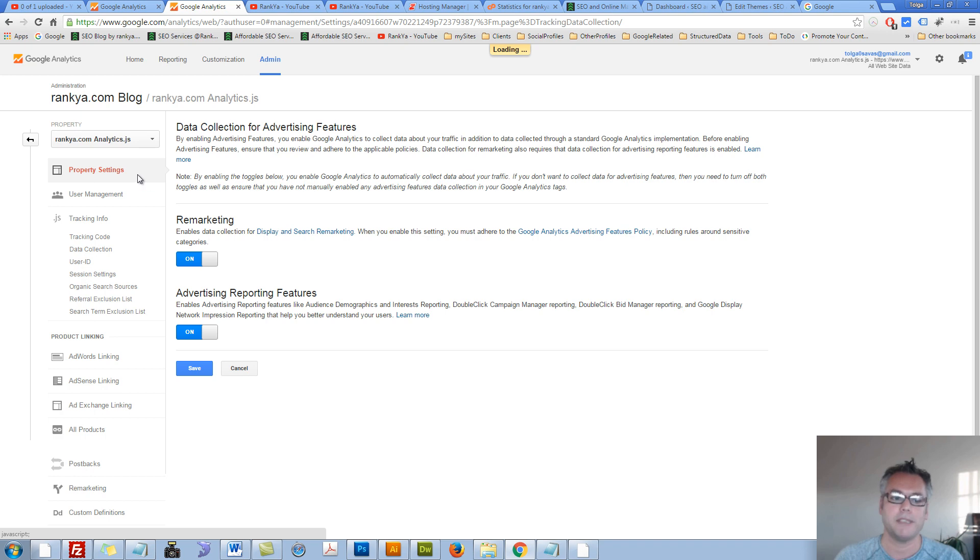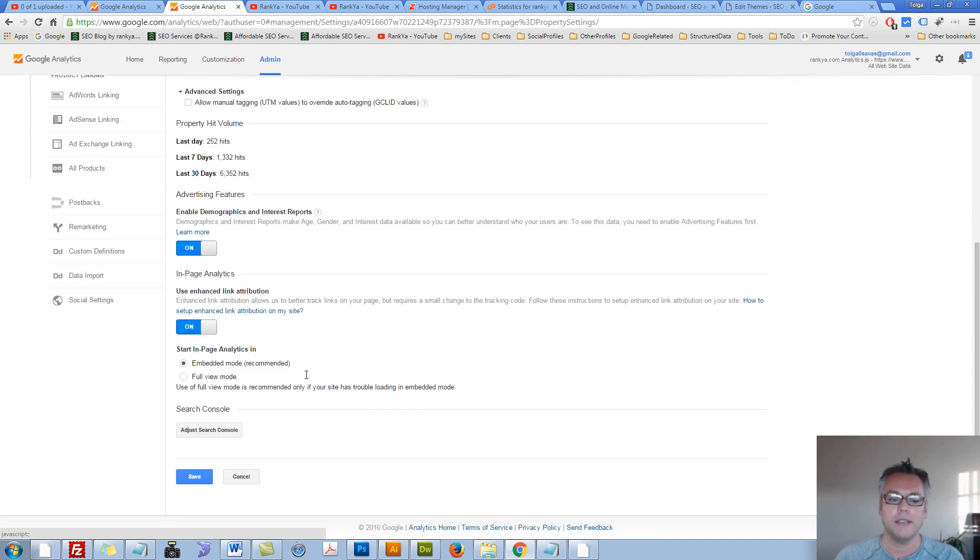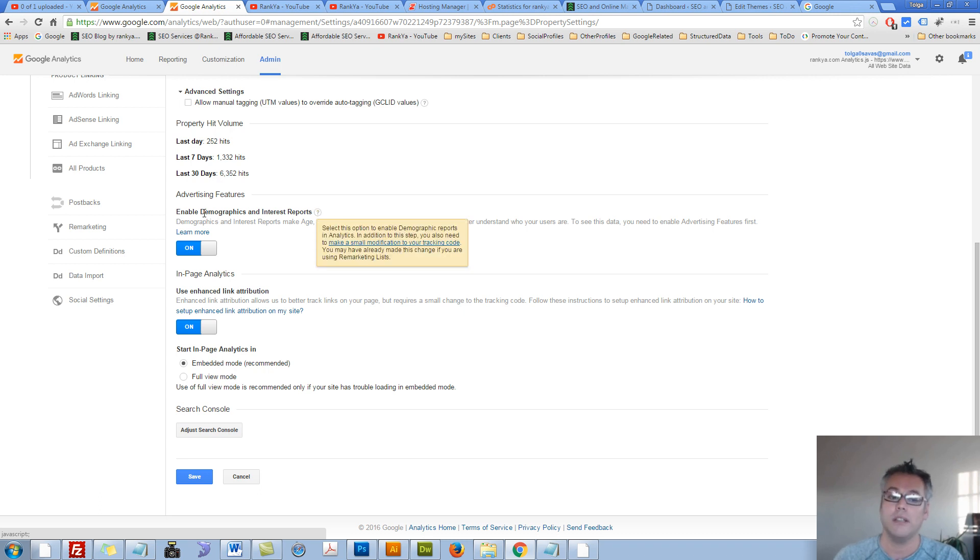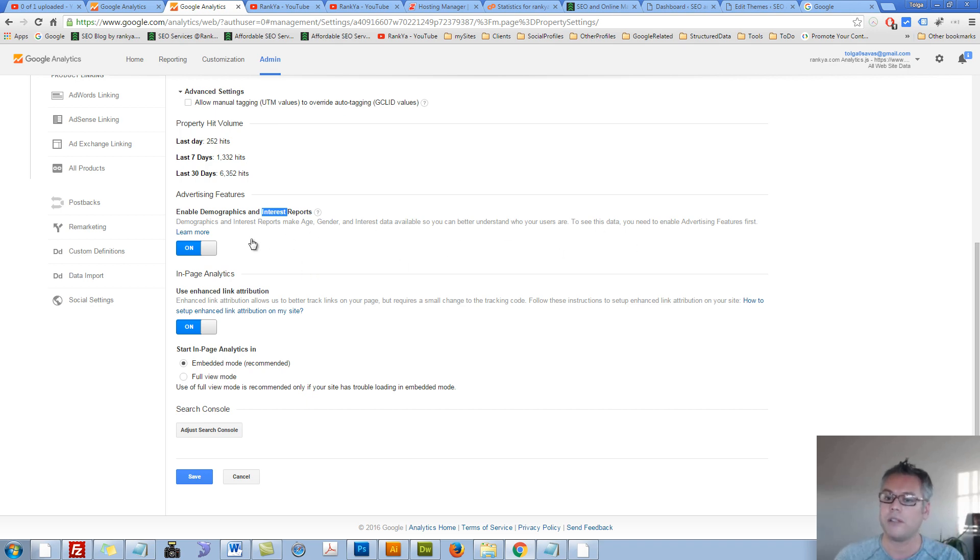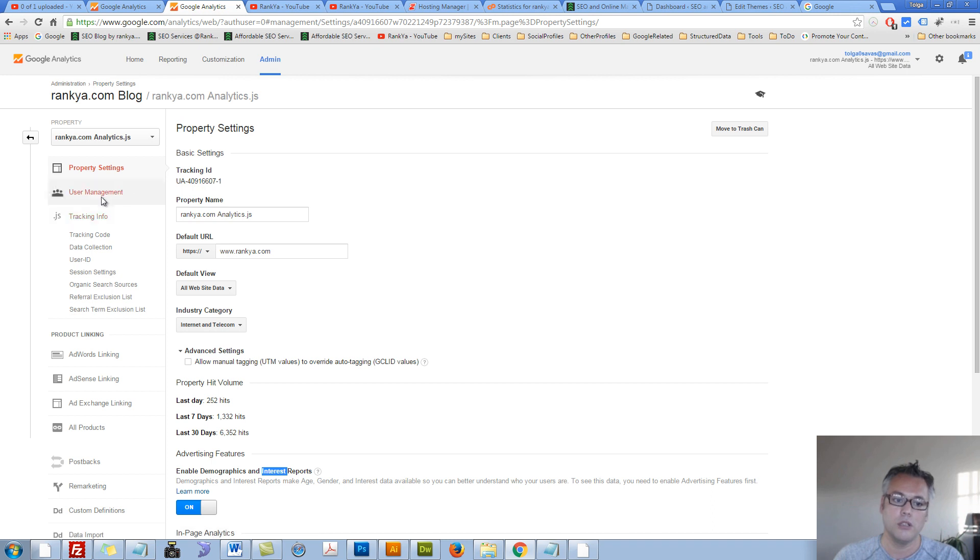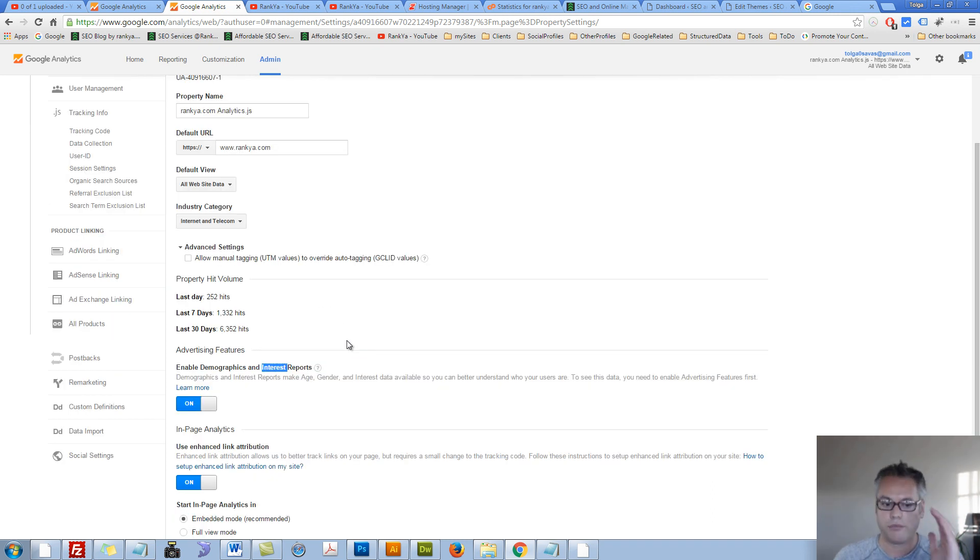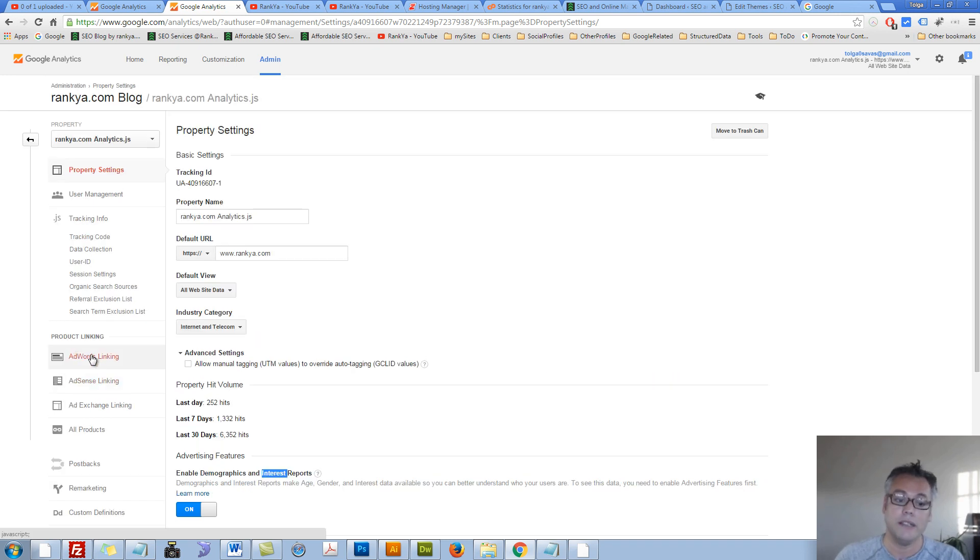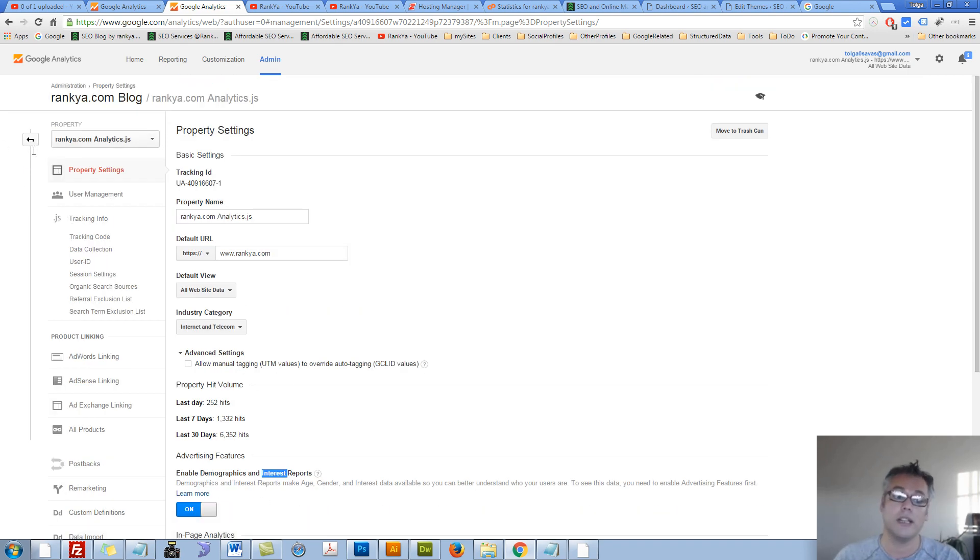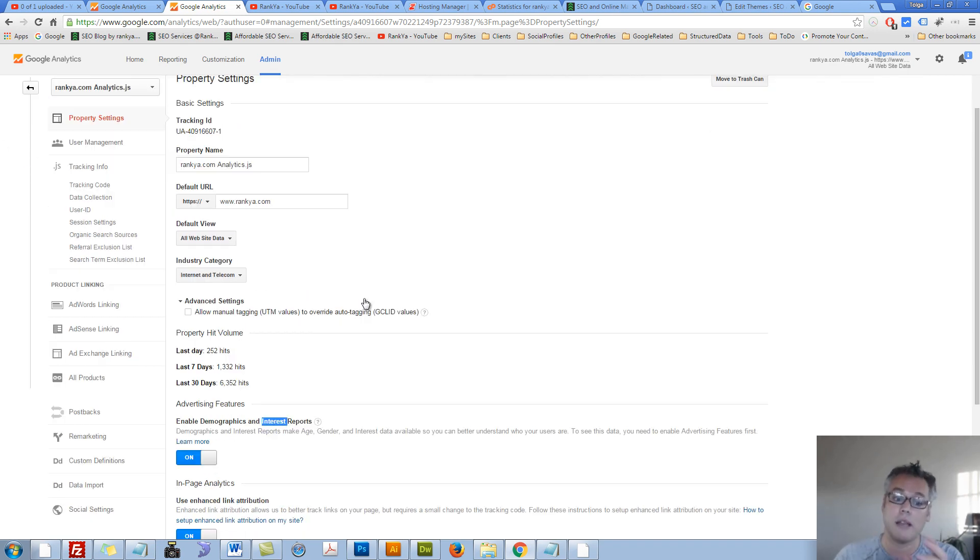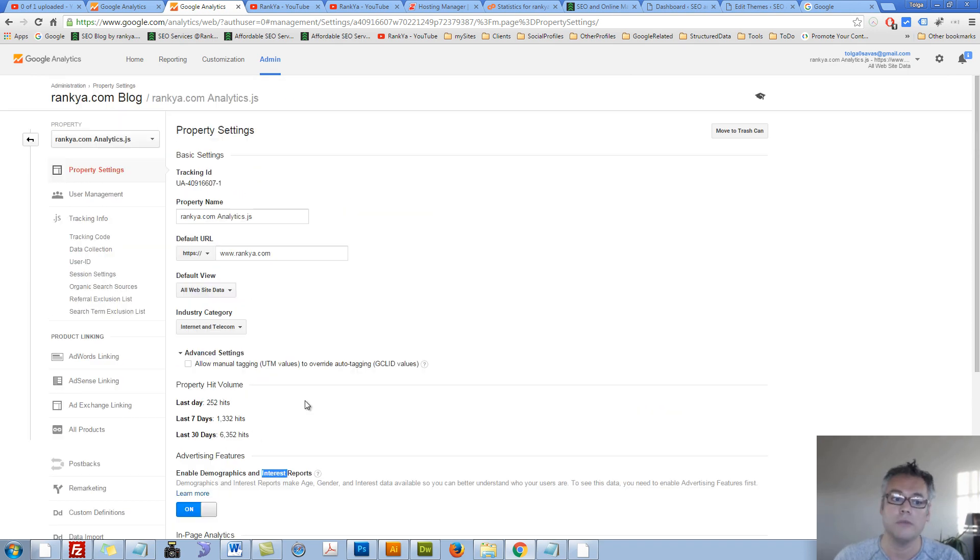Let's press on property settings now and let me show you that you have different options as well. Enabling demographics or interest reports is only smart. Once again, follow the links, make small adjustments to your tracking code and then have options for these additional features. You can link Google AdWords, AdSense and so on to your Google Analytics, make them all talk with one another as well as Google Webmaster Tools Search Console.